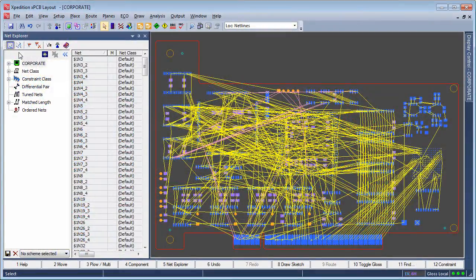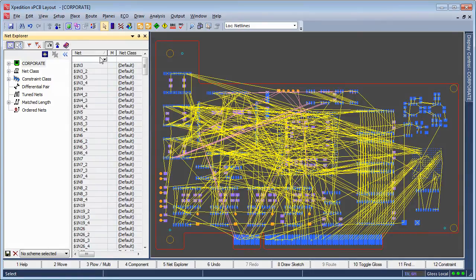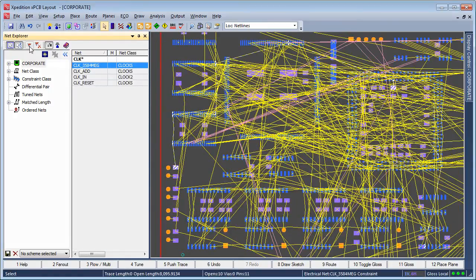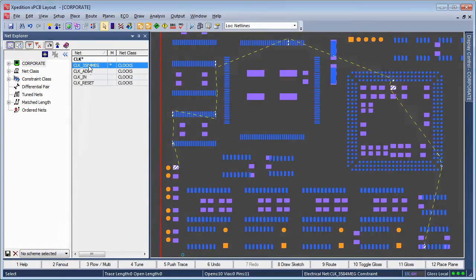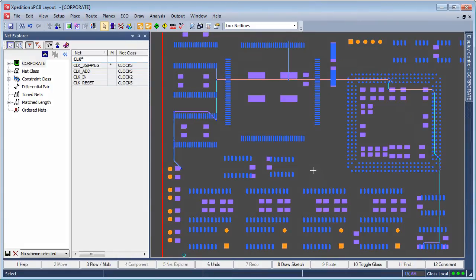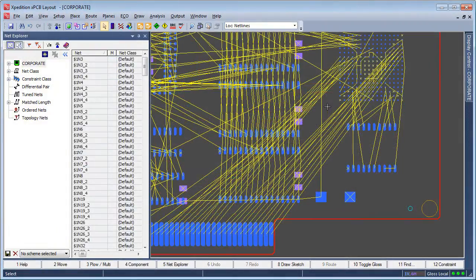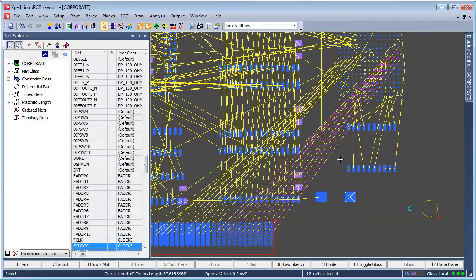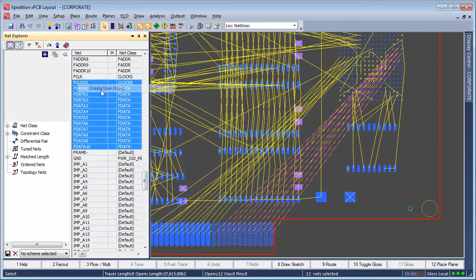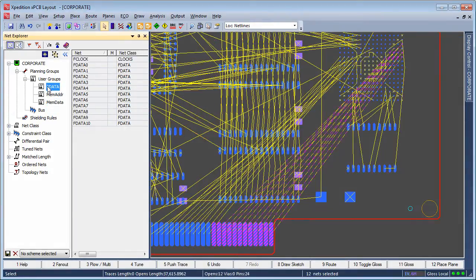Net Explorer's cross-probing and filtering capabilities address a wide range of use cases for the designer when attempting to select and focus on specific nets during layout. These use cases can include tasks like selecting a critical net for routing, or as simple as highlighting a routed net for an important design review meeting. Bi-directional cross-probing is also supported, allowing the designer to select desired nets in the layout and have them automatically selected within Net Explorer. Once these nets are selected, users can then easily create a personalized net planning group.